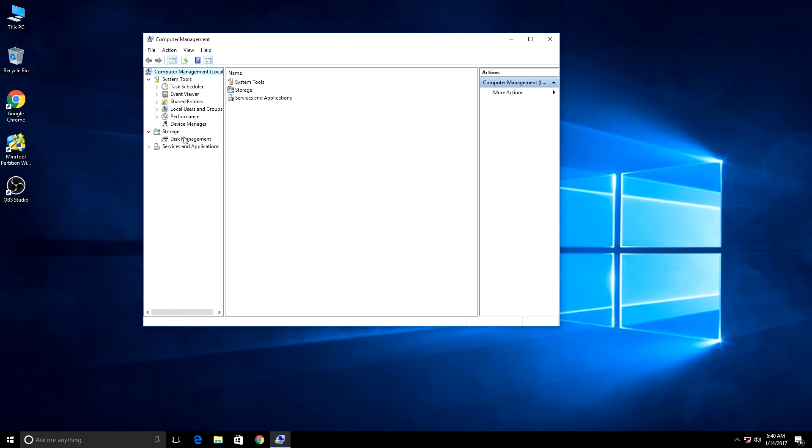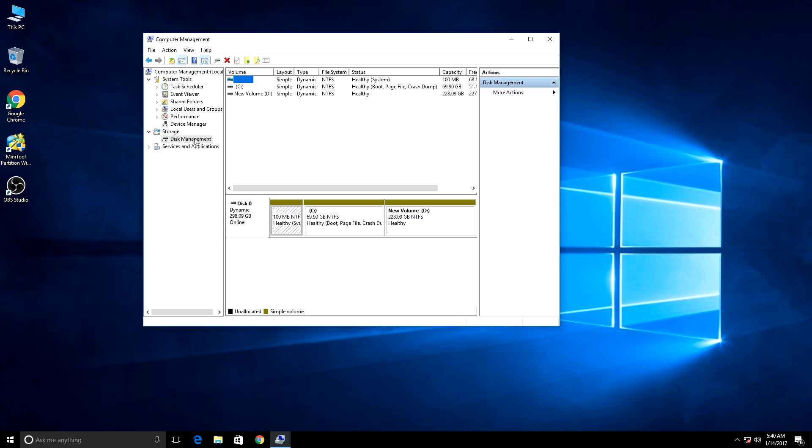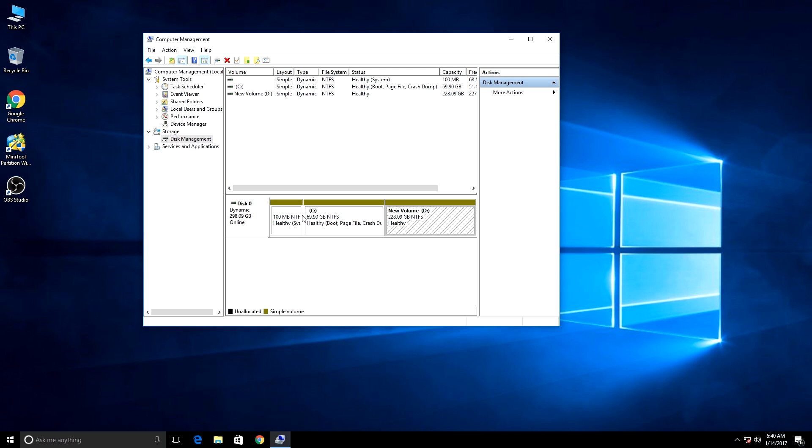You can see I have the dynamic disk here. All three partitions are in dynamic mode.